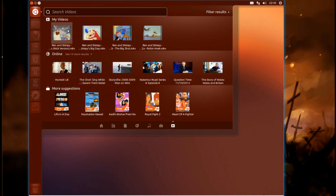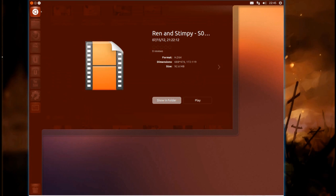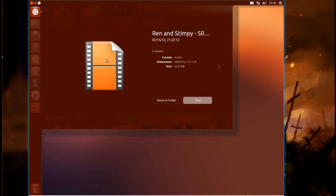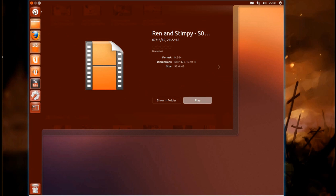Let's try a video. It just tells you a bit about the video there. You've got the option to show in the folder or play it. When I was playing around with this in the full system install, I had the option to email as well.